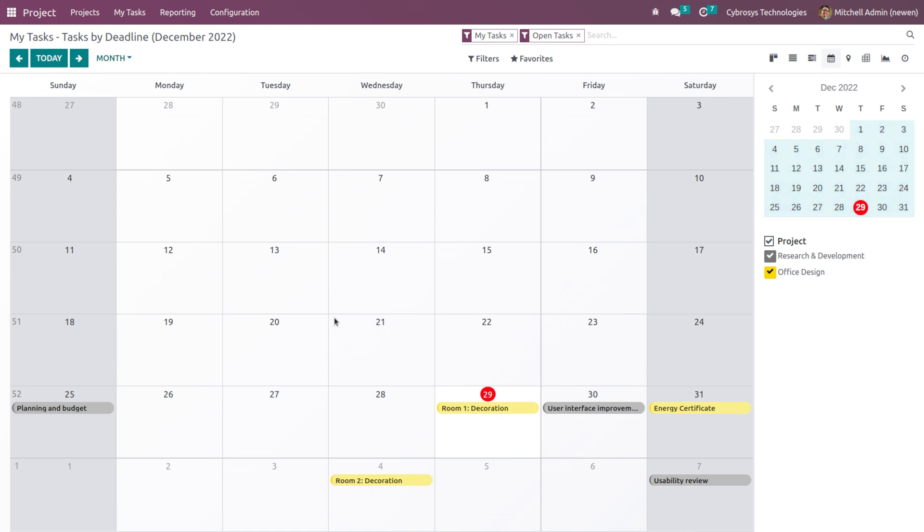Then we have the calendar view. This is like a calendar itself. Inside the calendar under each date, you can see what tasks are assigned. Here you can see the colors which represent a project: Research and Development and also Office Design, which are the two different projects.